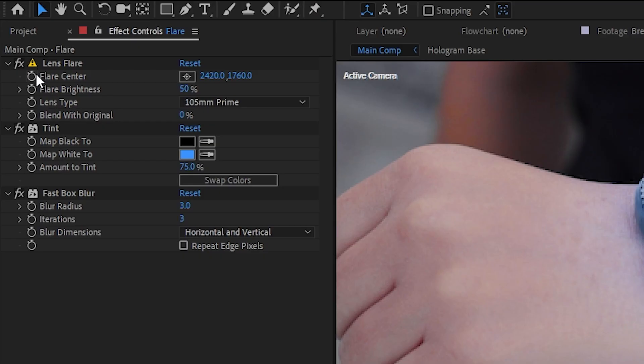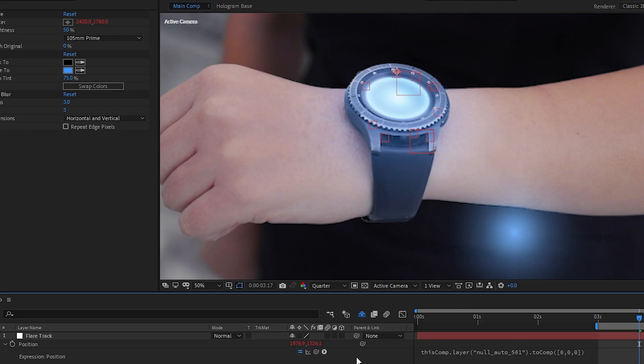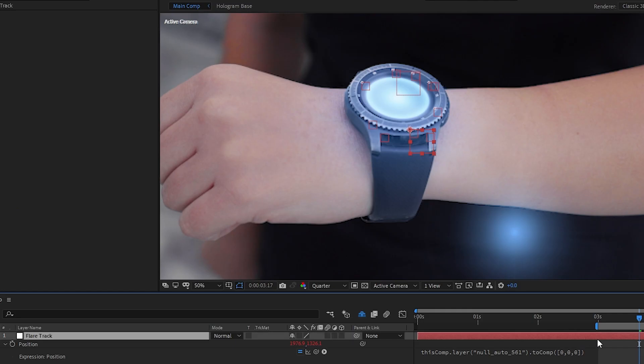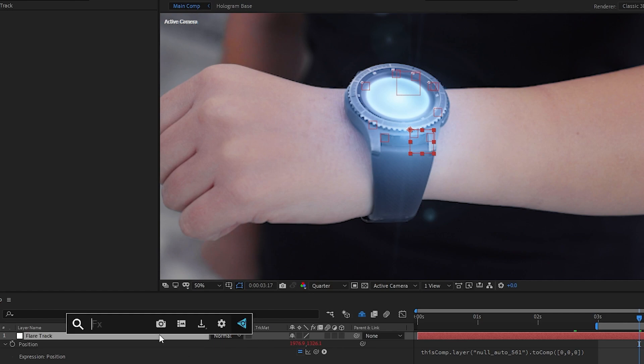Now we can alt-click on the flare center and parent that to the position of the 2D null. However, it's not quite in the exact spot we want it to be and if we try to move it around, we'll find that we're not able to since the position of this 2D null is locked to the position of the 3D null.